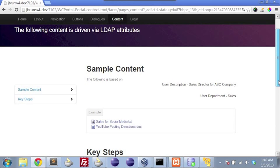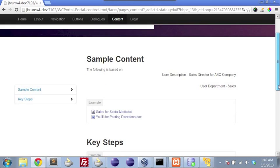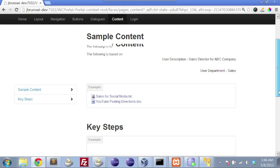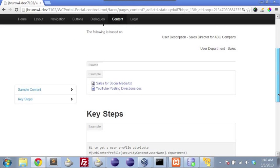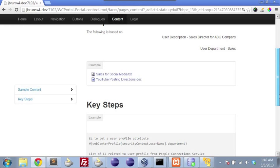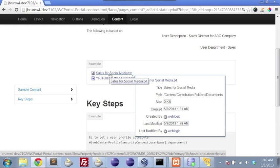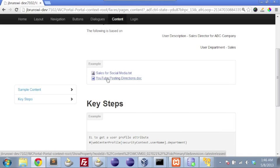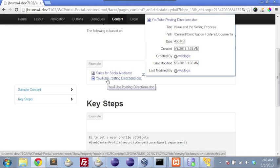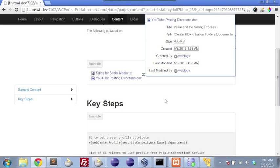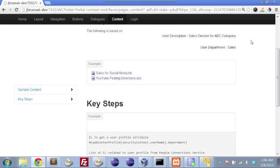Scrolling down a little bit further into the page, we can see here two documents: sales for social media, as well as YouTube posting directions. Both of these are being presented to us because they have in some way been tagged as being targeted towards sales. And we can see here that our user department is in fact sales. And that's why we're getting these documents.